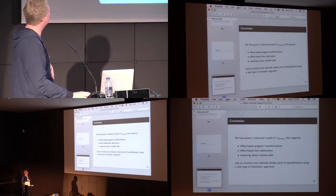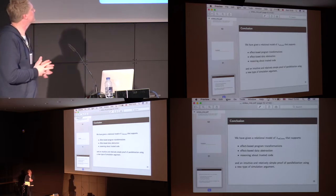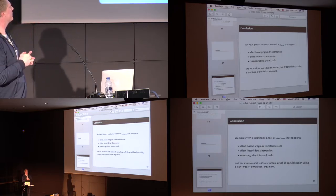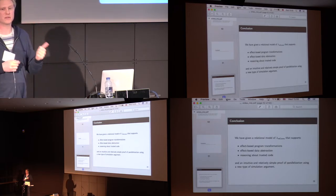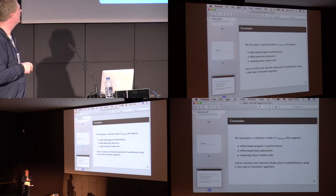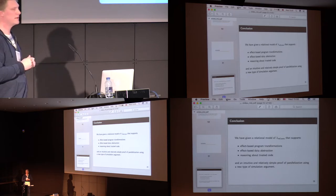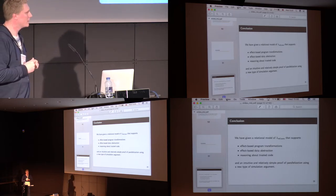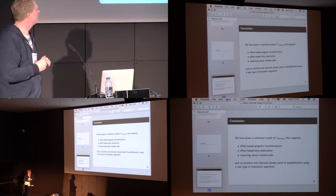To conclude, we are given a relation model of lambda reference that supports effect-based program transformations, effect-based data abstraction, and reasoning about trusted code.